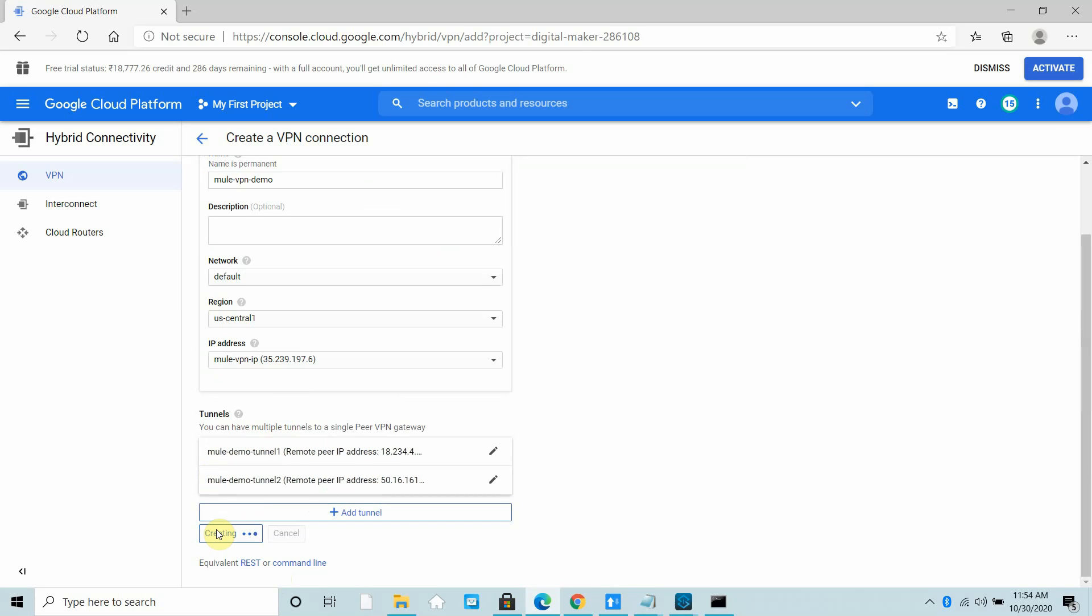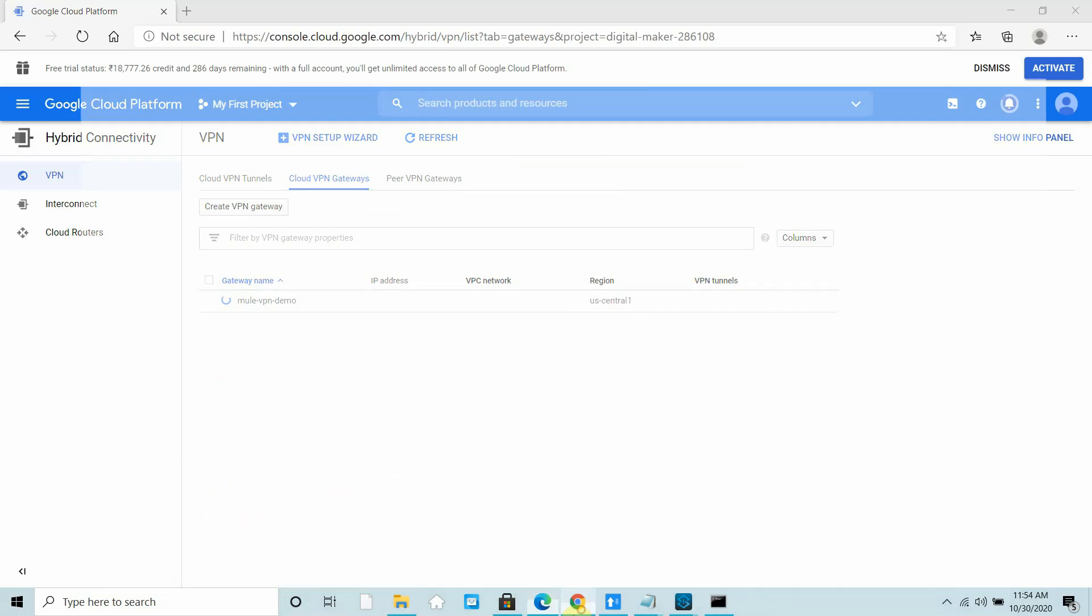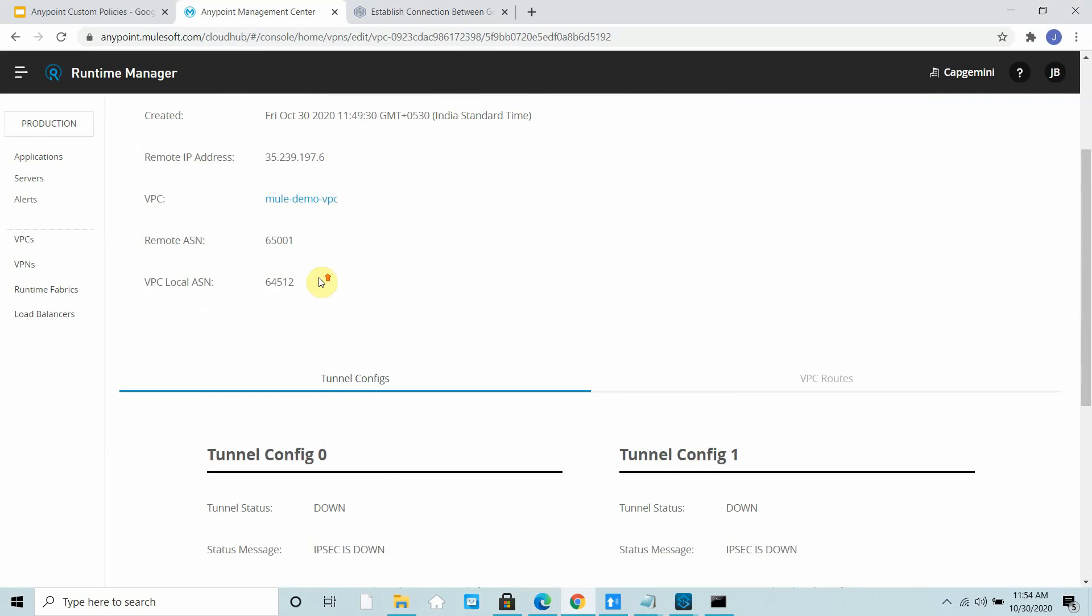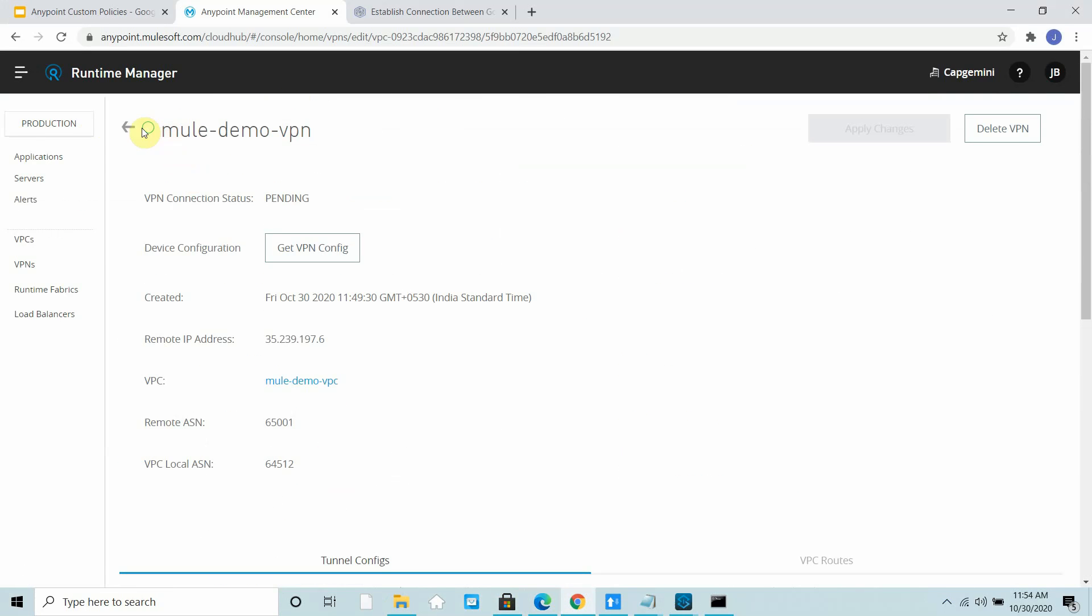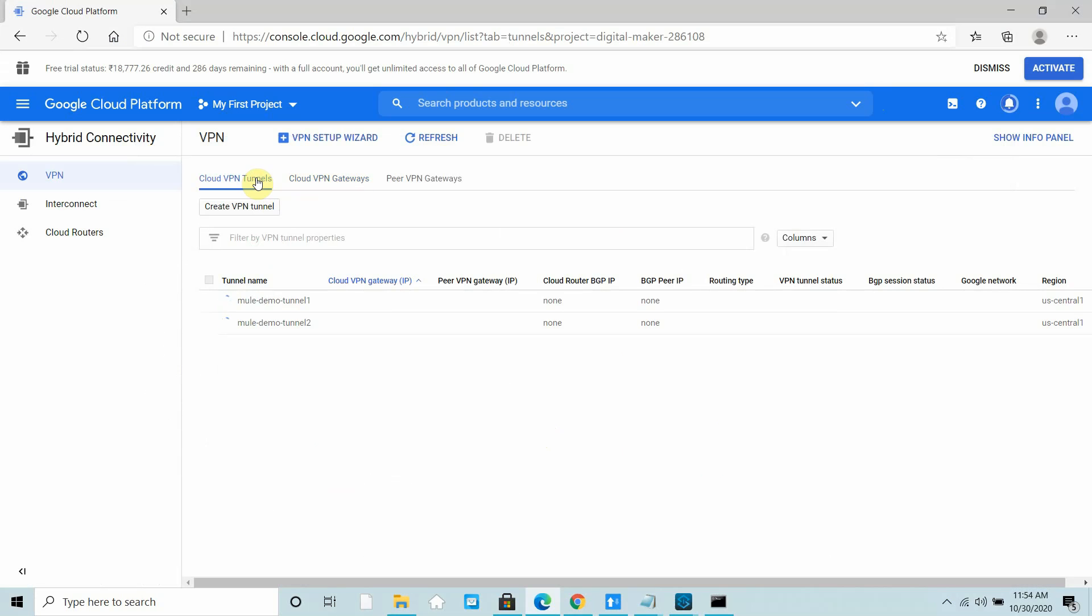Once it's created, you can see this will turn into green. Let's wait while it's creating tunnel 1 and tunnel 2 for us.